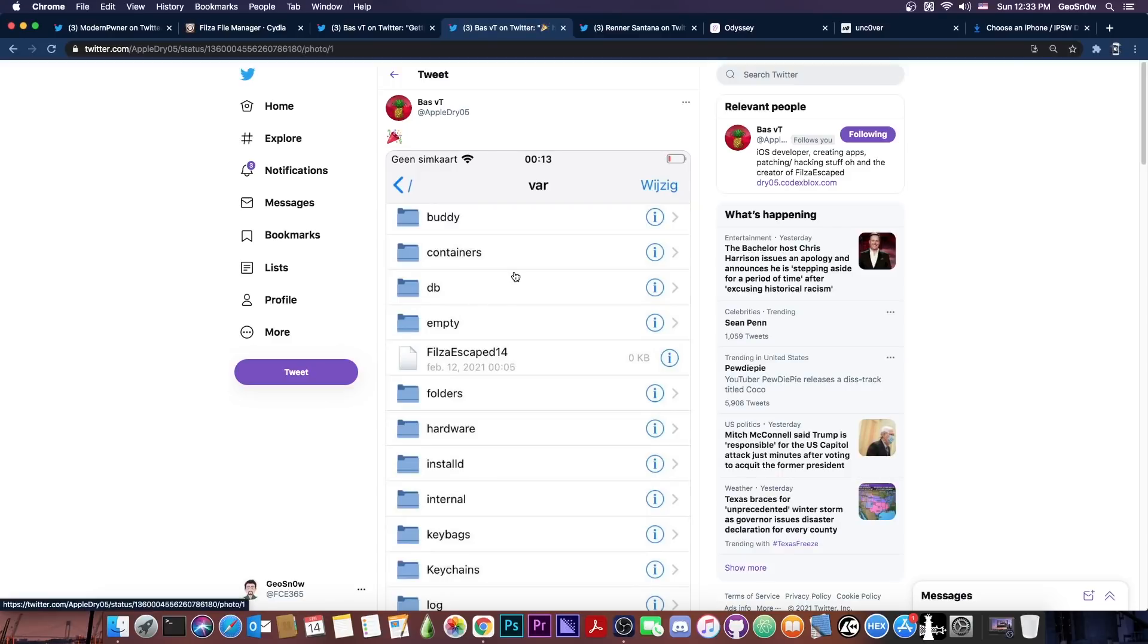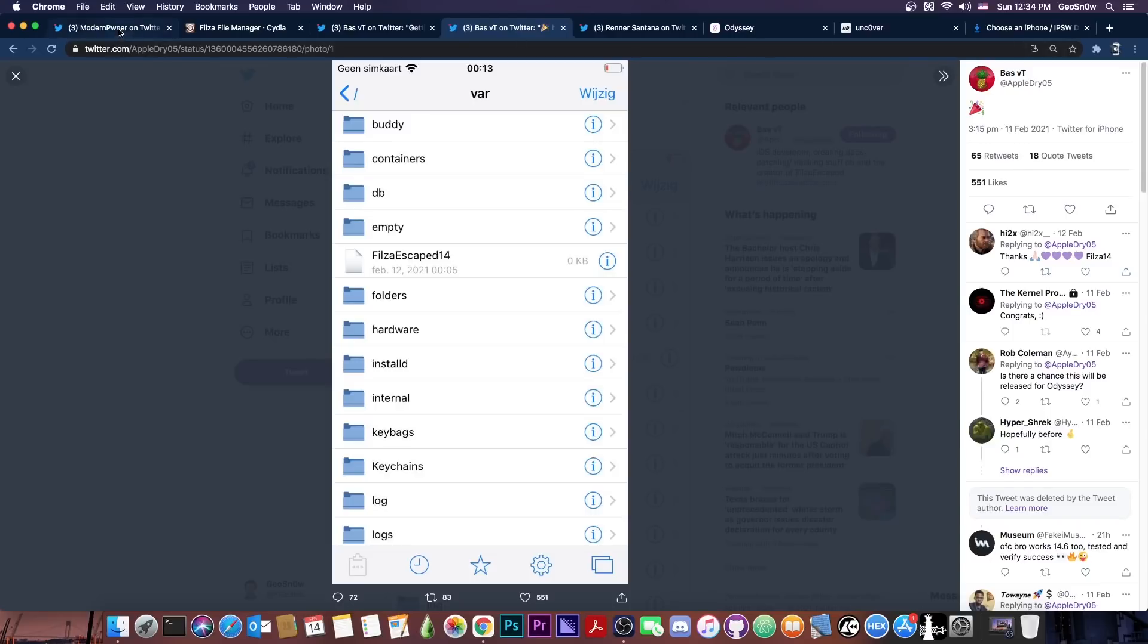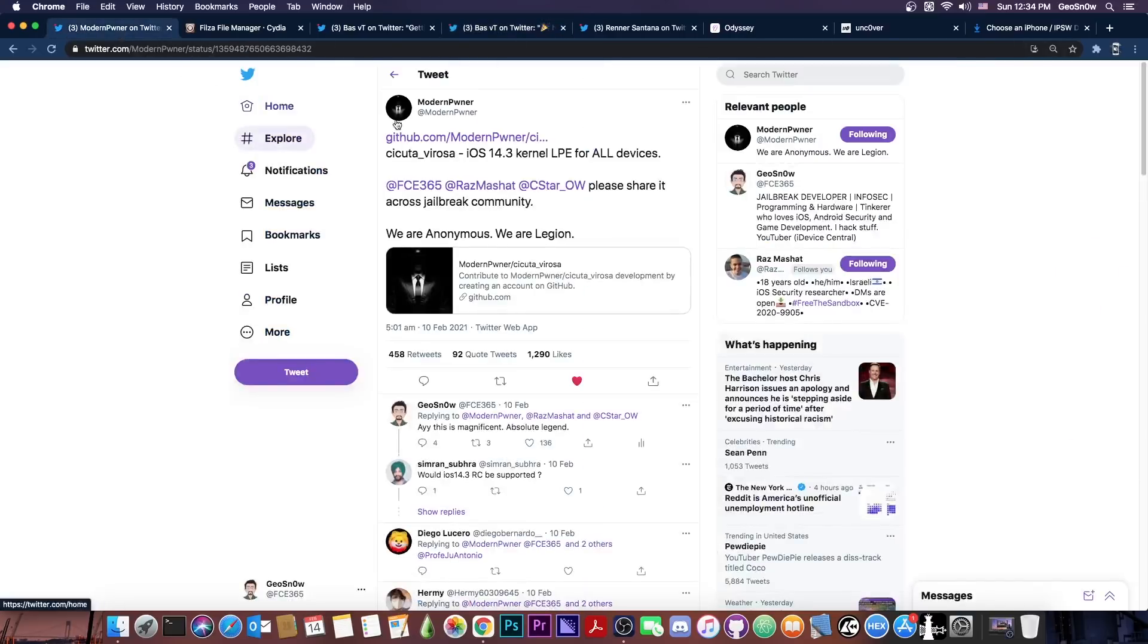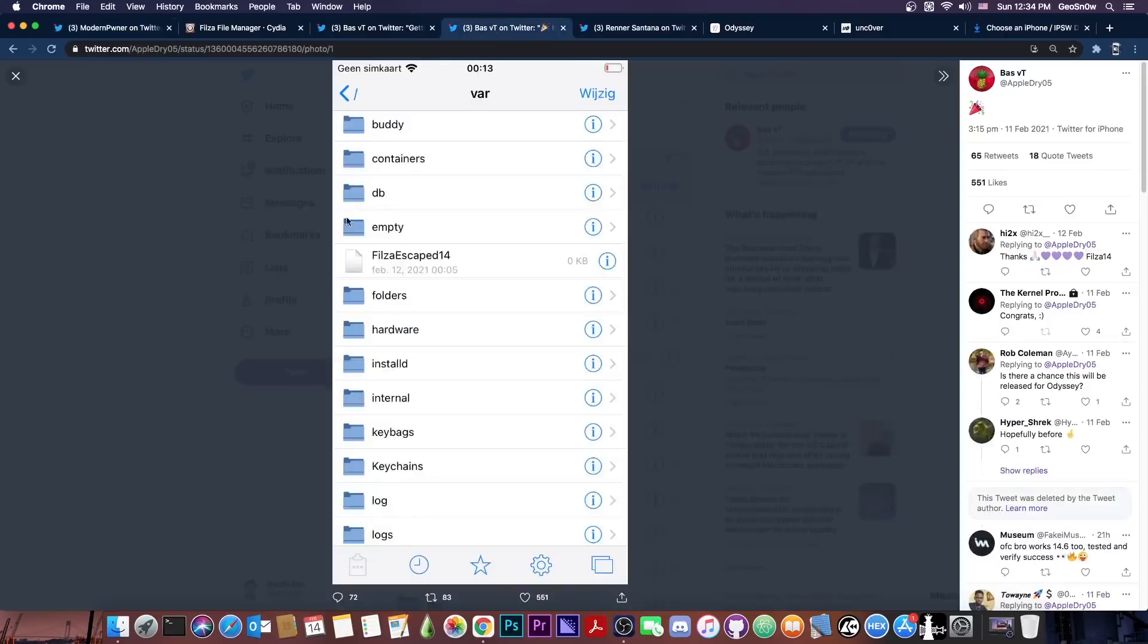But then on the same day they posted this which is a screenshot from Filza itself running on their device which is by the way not jailbroken on iOS 14, which is actually great. And you can see that they also have some write privileges at least on VAR because they were able to create the Filza Escape 14 file. So at this point it looks like they were able to integrate the modern pwners Cicuta Verosa which is actually quite great because it means that Filza Escape can be released at some point in the near future.